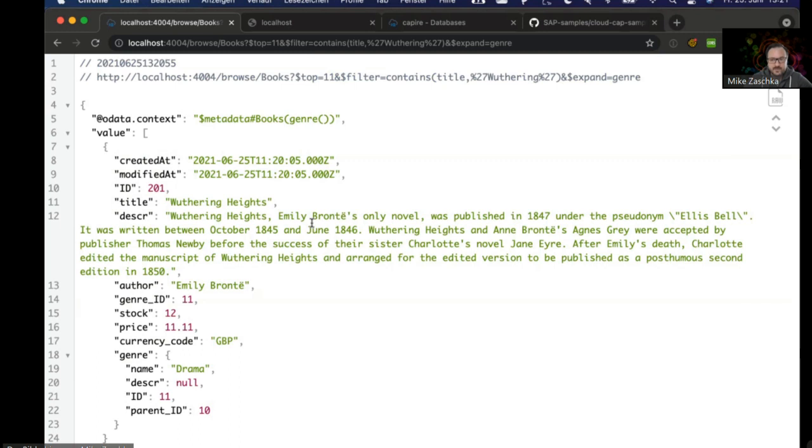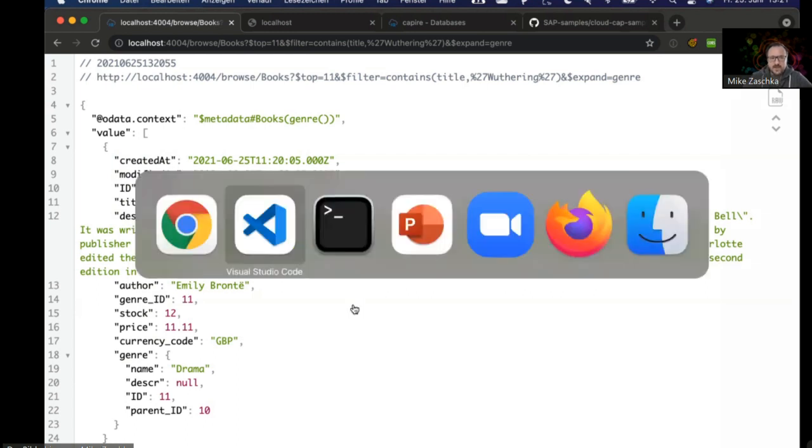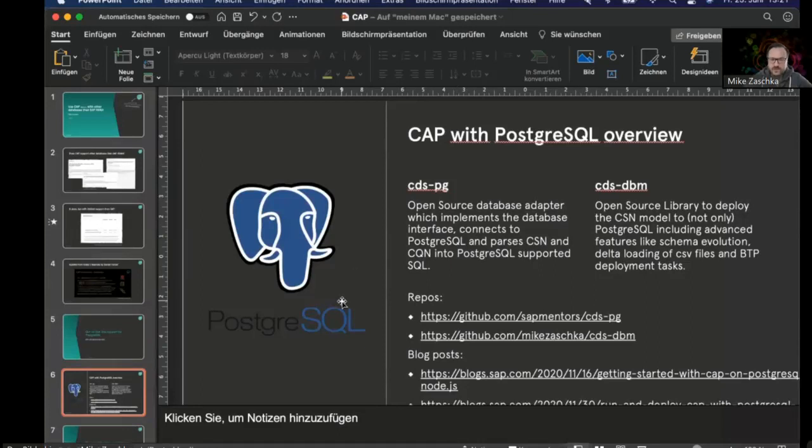This basically showcases that the core design, the modular design of CAP, is really, really great, and if you have drop-in support for a database adapter, it's just minutes and you get things up and running.